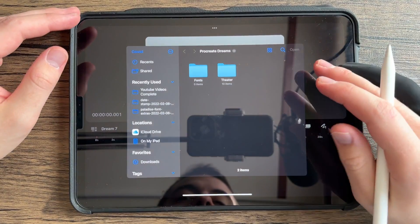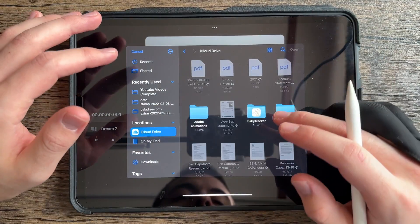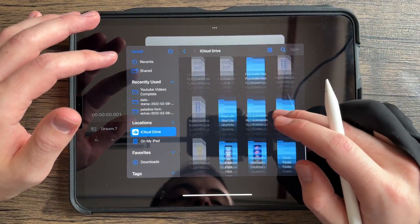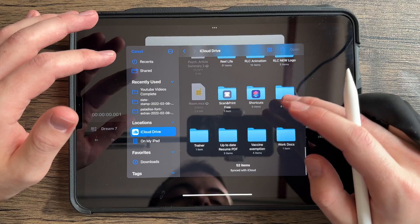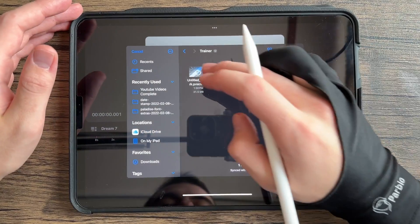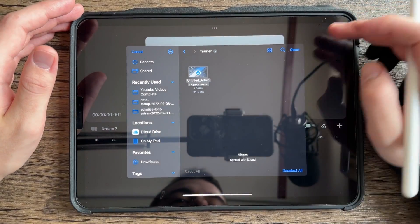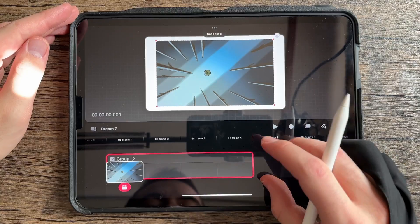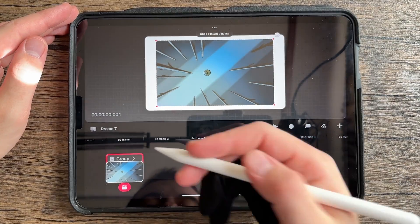We're going to go ahead and hit files. You're going to go ahead and find your file. In this instance, we did Trainer. And we're going to go to Procreate. Just hit open. And it's just going to drop it right in there.